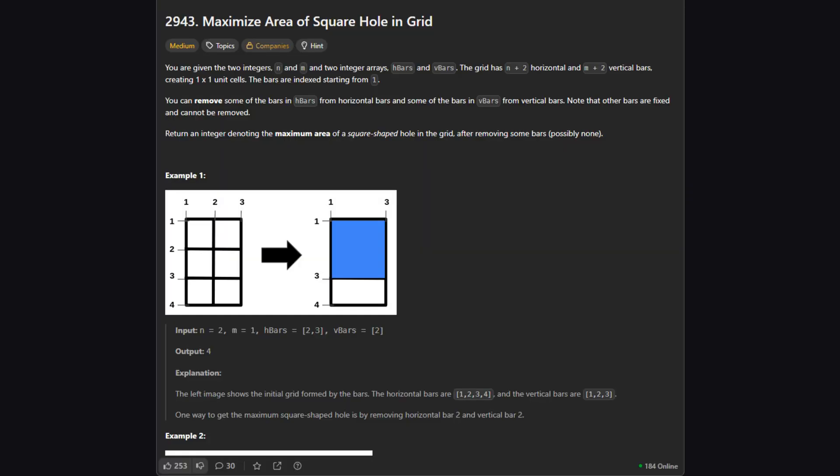So here's what we're working with. We are given a grid defined by a height n and a width m. But here's the twist. The grid is made of bars. We have a list of horizontal bars we are allowed to remove, called h bars, and a list of vertical bars we can remove, called v bars. Our goal is to remove some of these bars to create the largest possible hole that is shaped like a square. We then need to return the area of that square. The catch is, we can only remove the bars listed in our input arrays, the rest are fixed in place.